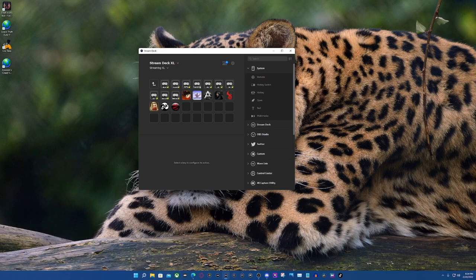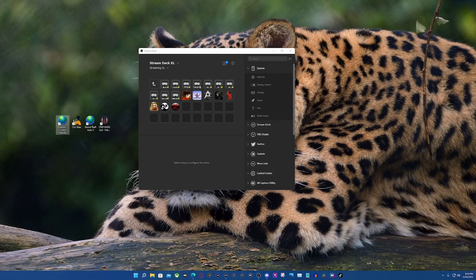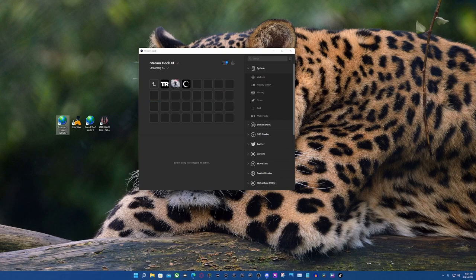I'm using my Stream Deck as a game launcher so I don't have to have shortcuts cluttering my desktop. What I'm going to show you is that with Epic Games or Ubisoft, sometimes the icons don't appear — but if you want to see the icons so you know what game you're playing, we can go ahead and set that up.